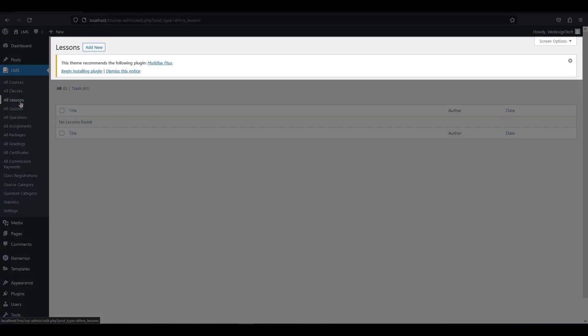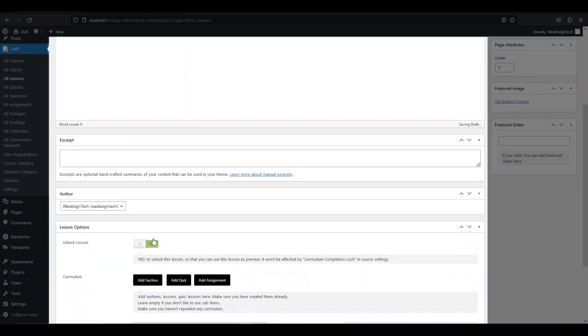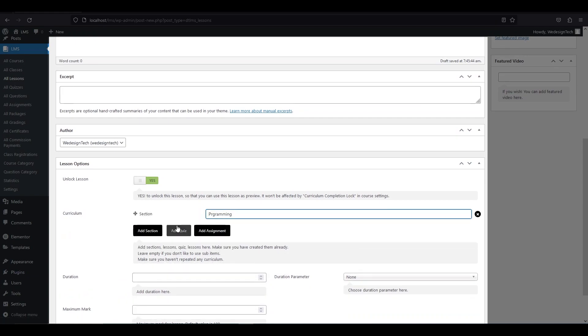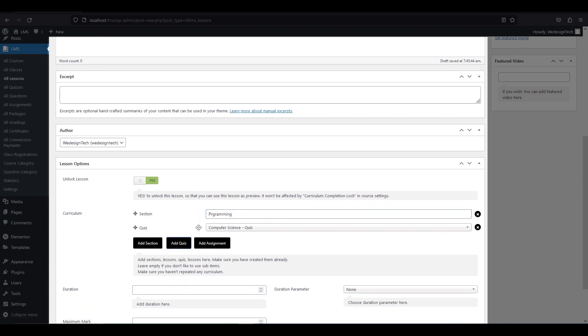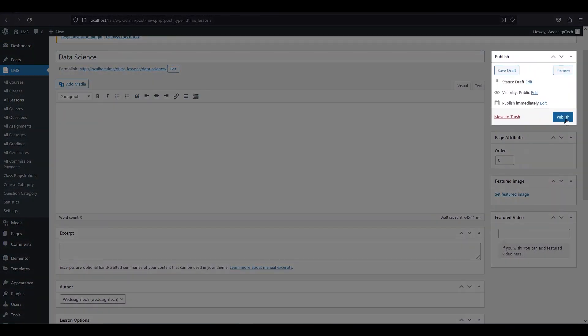If you want to add lessons to your course, you can do that by clicking add lessons and then add new. Give a title and content as per your need and enable unlock lessons. In the curriculum section, you can add sections, quizzes, and assignments as per your need. You can also set a duration and maximum mark. Finally, click publish to save.